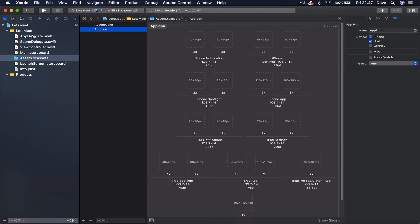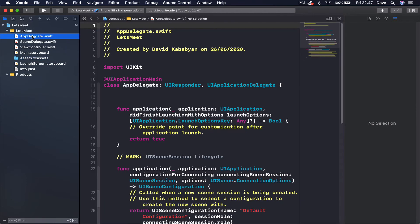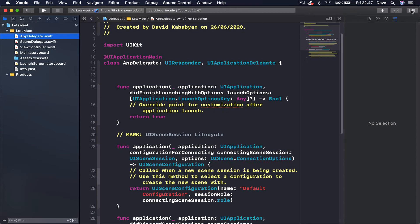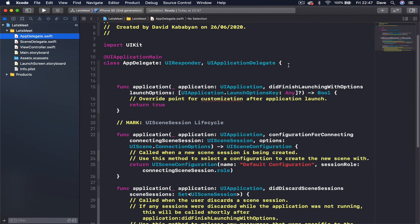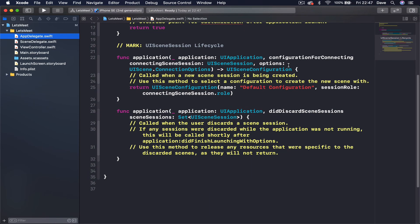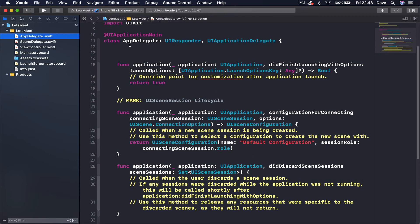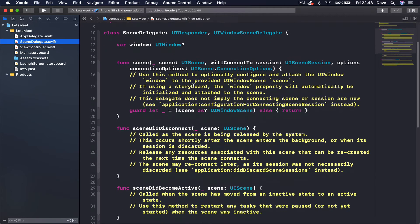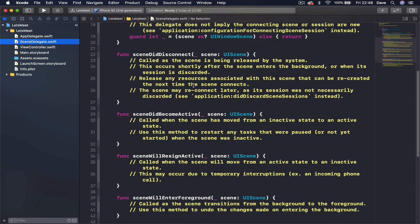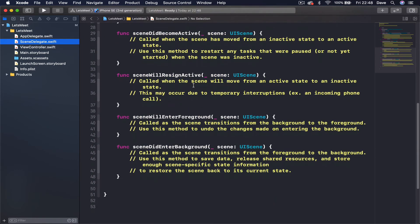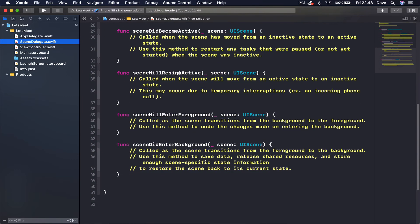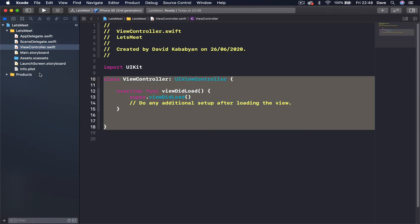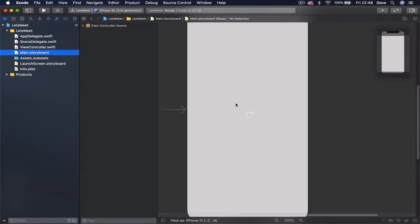Then we have this app delegate file which is created for us, some simple boilerplate code there. And this is something new that started from Xcode 11, this scene delegate which contains some of the things that used to be in app delegate file. Then we have a dummy UI view and if you go to storyboard it's just an empty white view here.